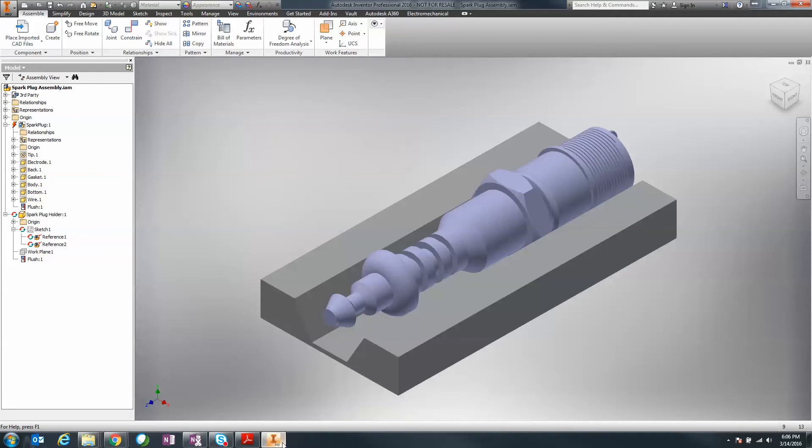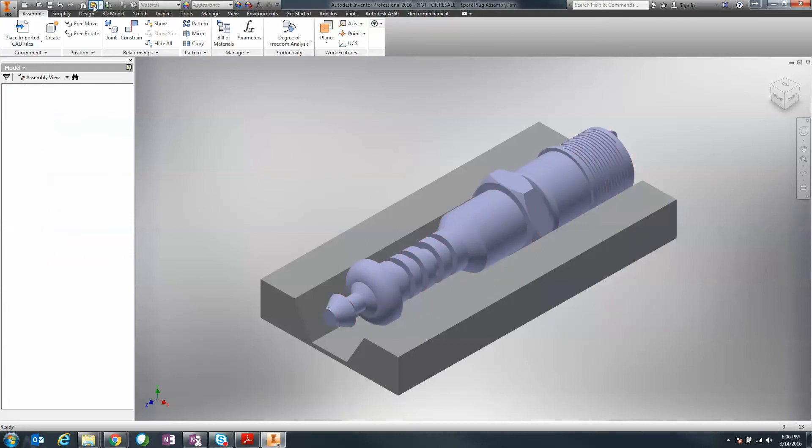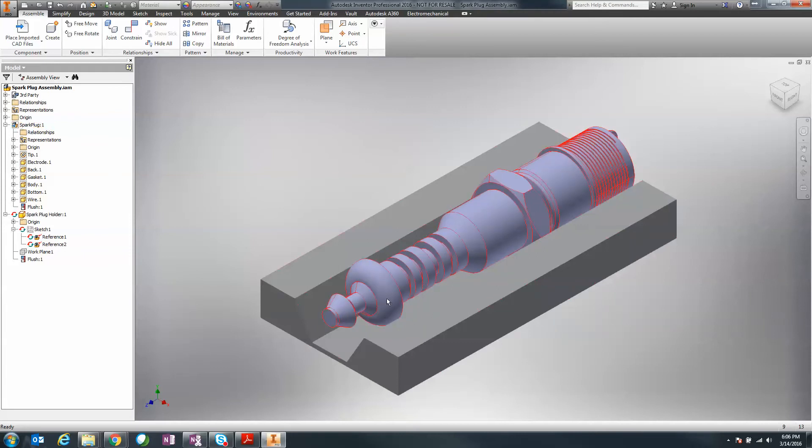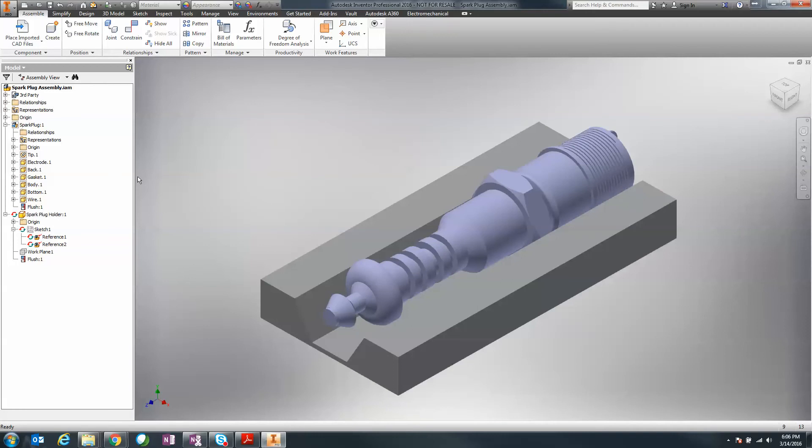A couple things we'll notice: we do see that lightning bolt. That lightning bolt means a change has happened within our model. If I click on the lightning bolt, notice our body has actually updated. It didn't affect my assembly. I still have an adaptive component, so if design happens, I'm able to make those changes.